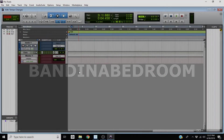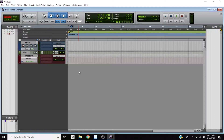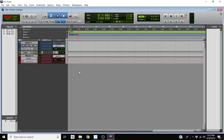Hey, how's it going everybody? Welcome to another episode of Band in a Bedroom. I'm Chris, and today I wanted to share something I've used many times. I think it's important that you at least know some of the basics and fundamentals of how this works — which is how to create tempo changes in your own mix.